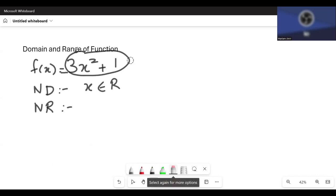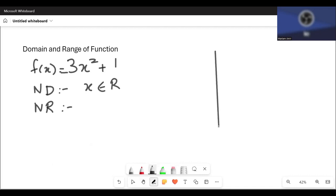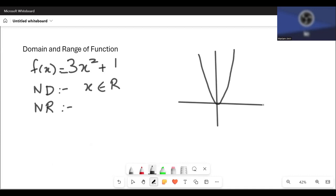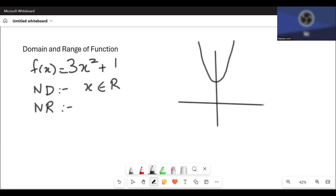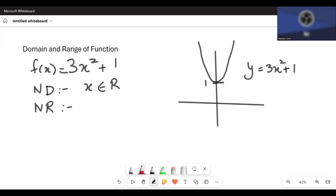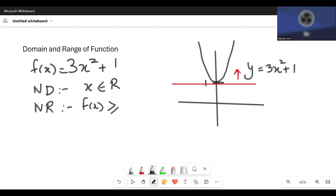If you plot the graph, finding the range becomes much simpler. This is 3x squared plus 1. We know x squared looks like a parabola; 3x squared is squeezed horizontally, and plus 1 shifts it 1 unit up. So the values of y are always greater than or equal to 1 — they can never be less than 1. The range is f(x) greater than or equal to 1, because 1 does lie on the graph.